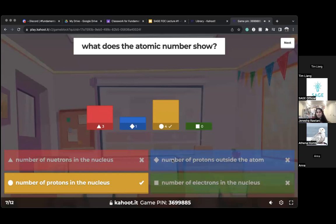The atomic number shows the number of protons. Remember that protons are not outside the atom — they are inside the atom. Neutrons are also inside the atom, but the atomic number determines protons, not neutrons.